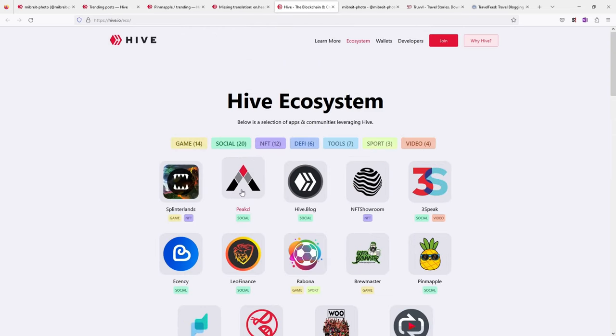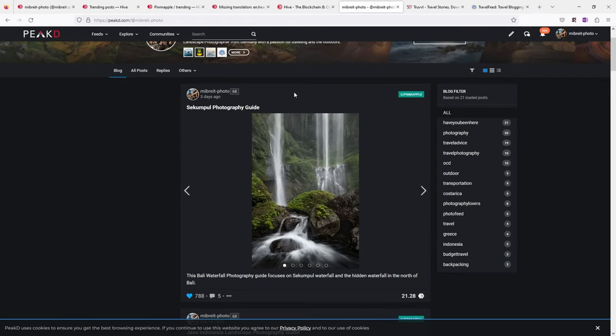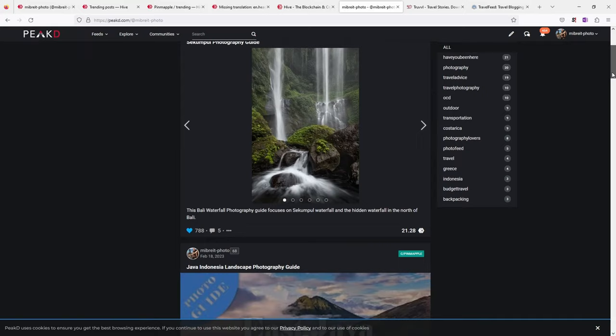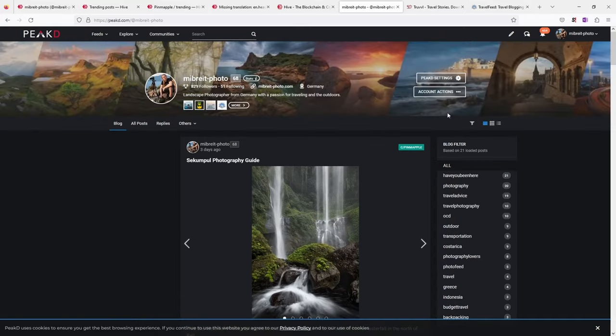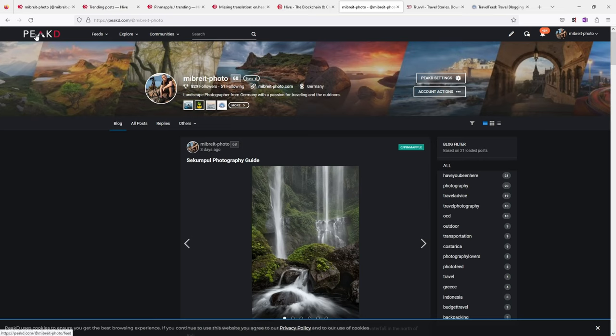One of those is PeakD, which is a nicer version of the Hive blog front end with additional functionality. And it's just a nice user experience. So if you want to blog on the Hive blockchain, I'd recommend using PeakD for it as a default.